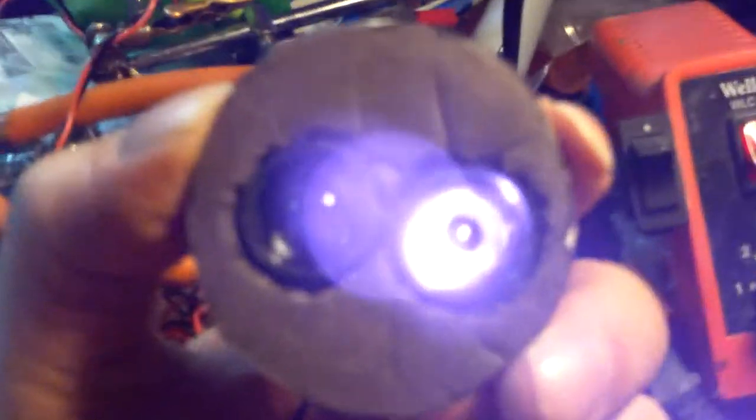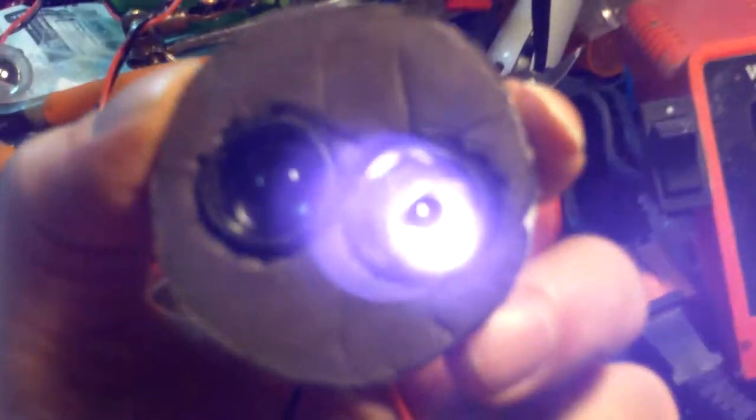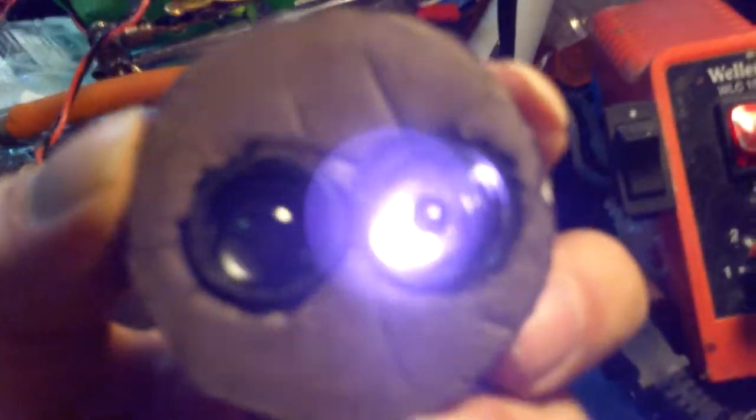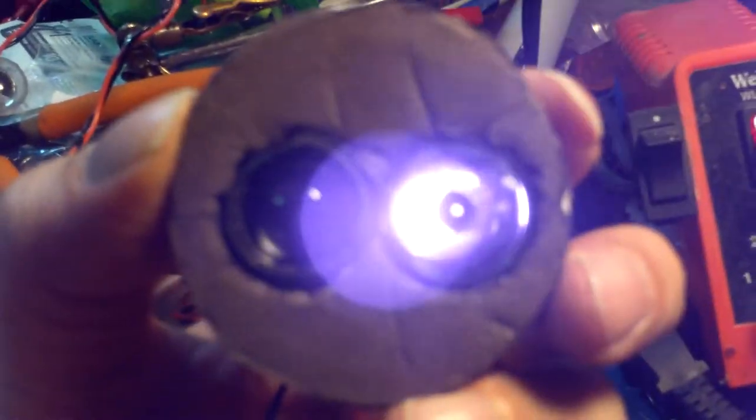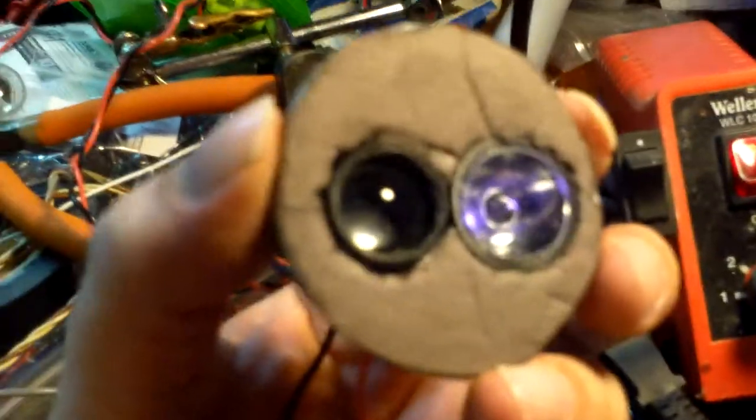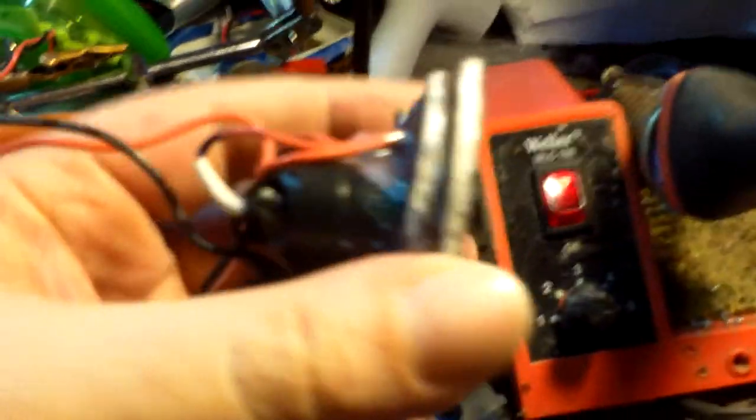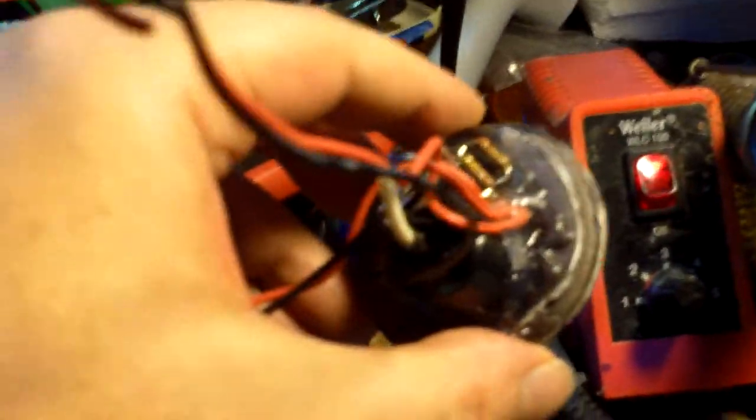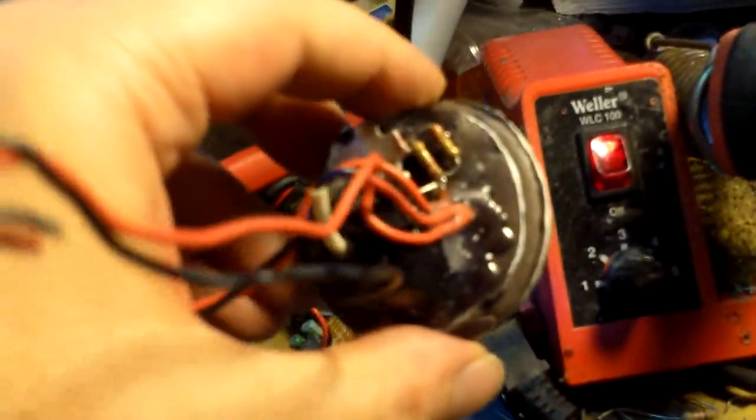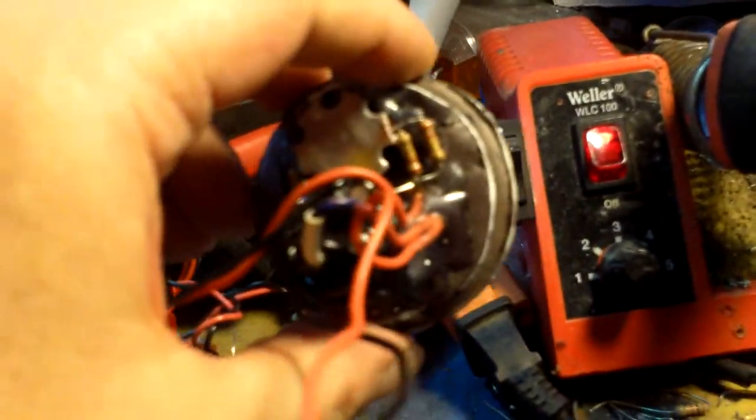But got to make sure not to look at it too much with my eyes, because I have noticed fuzzy vision in a spot if I look at these for too long. Alright, so this one works.